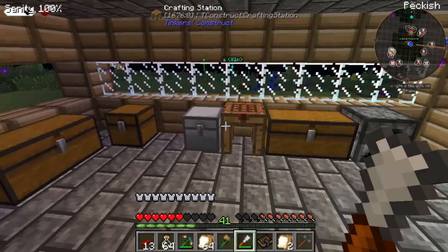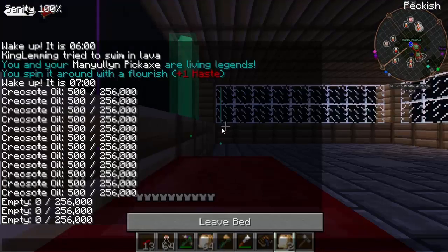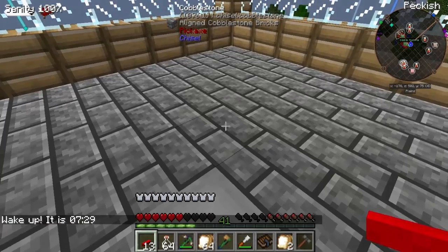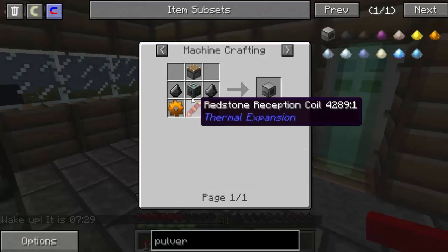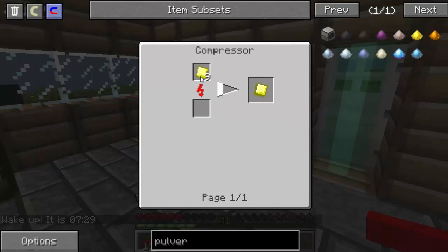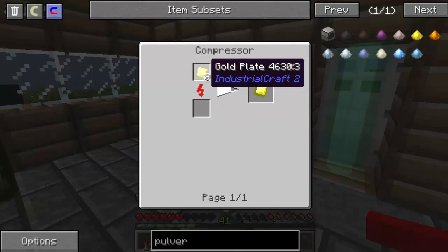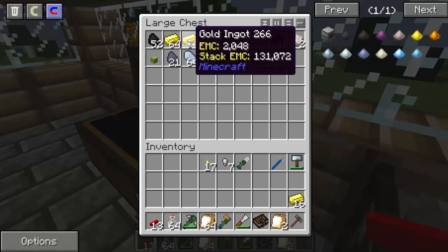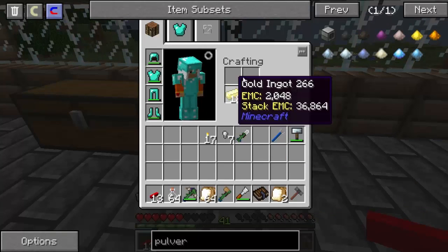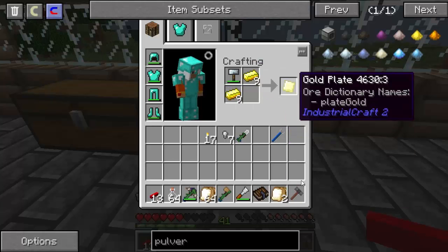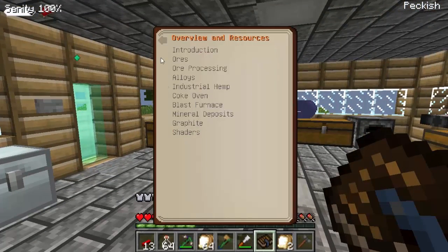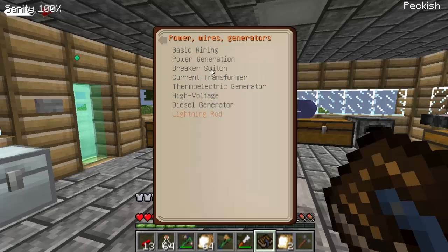Andiamo su a dormire. Quindi ragazzi, dobbiamo fare — ci serve, se vi ricordate, anche un Death Golden Plate. Ci serve il compressor, ci servono le golden plate che si fanno con 18 ori. Poi vediamo l'Immersive: ci serve la wind power, ci serve la power generation.